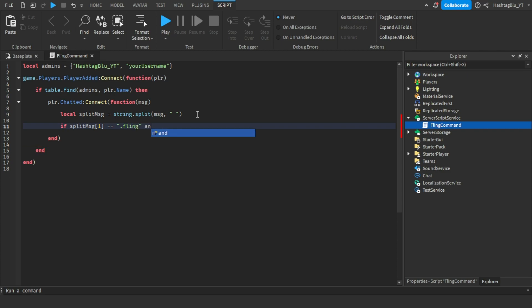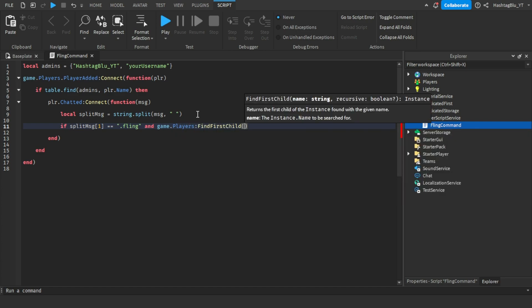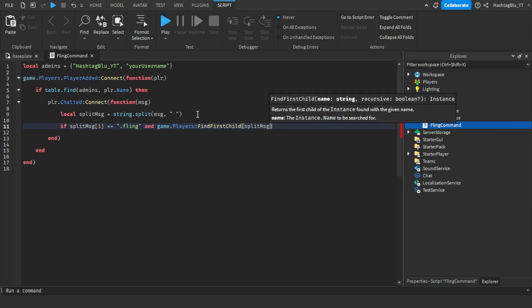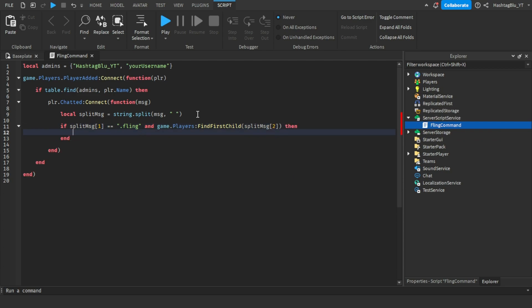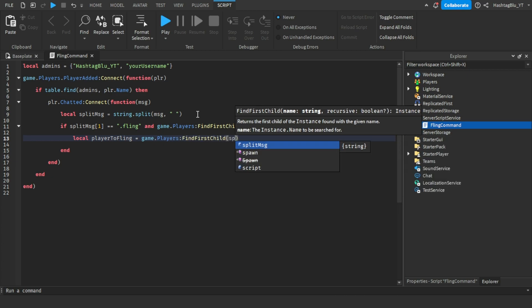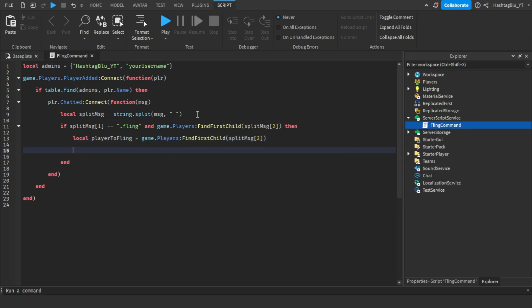Split message straight brackets two. So it's looking if the first part is dot fling and the second is a player's name that is in the server. If that is true, then it's going to be local player to fling equals to game.players:FindFirstChild split message brackets two.